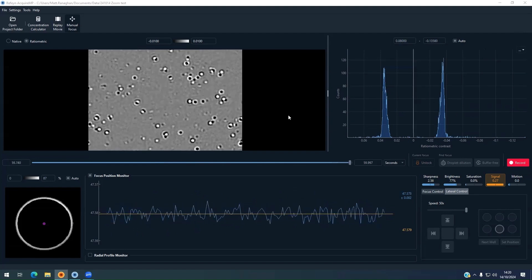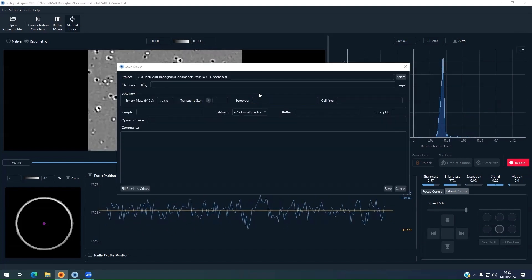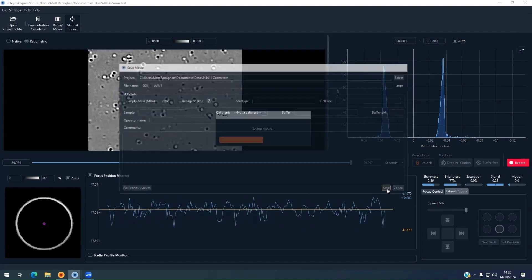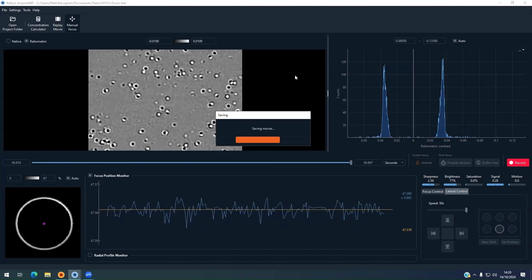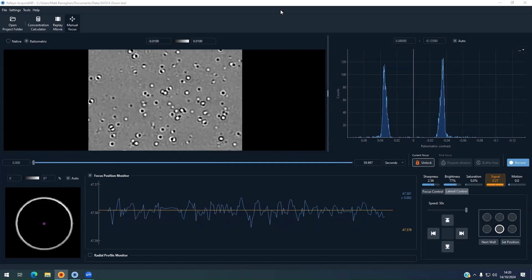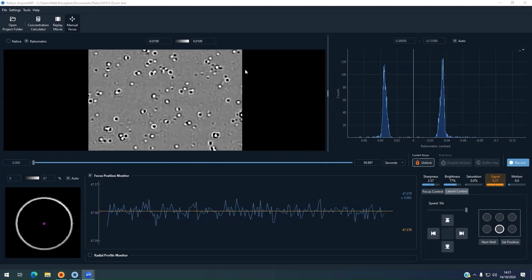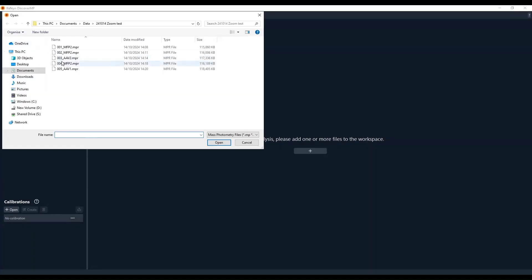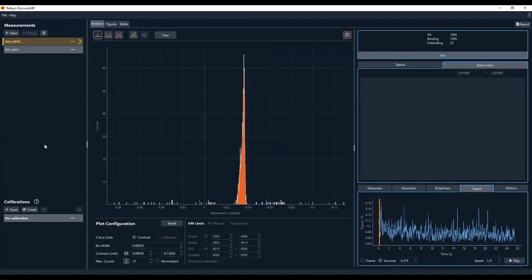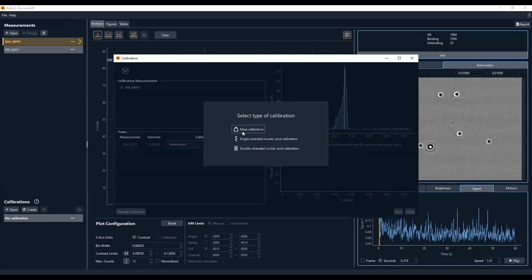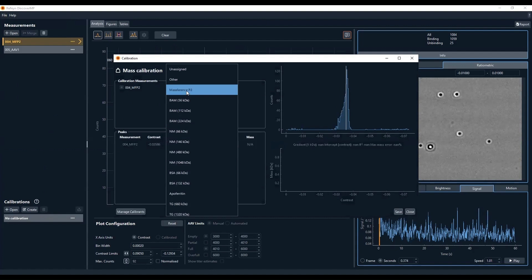The experiment is finished and the software again prompts the user to save the data. We enter the file name, AAV1 in this case, and we will then move over to the fitting software, Discovery MP. Two files are opened for this demonstration, the MFP2 Calibrant and the AAV1 sample files.